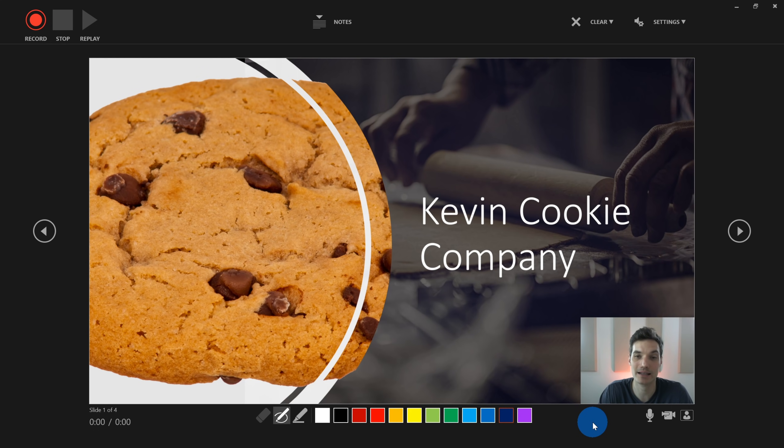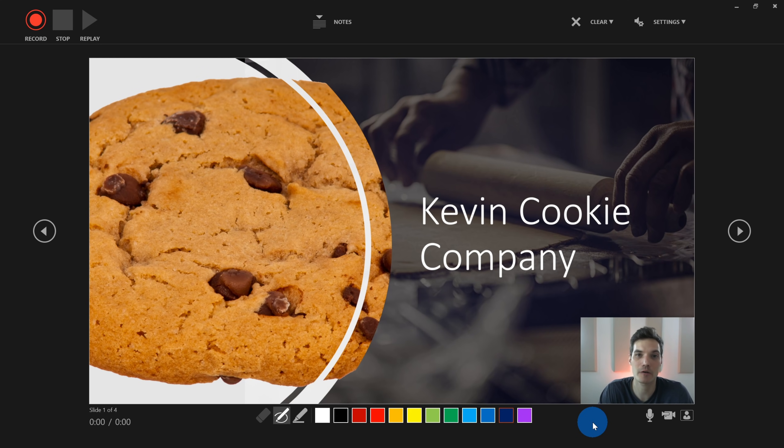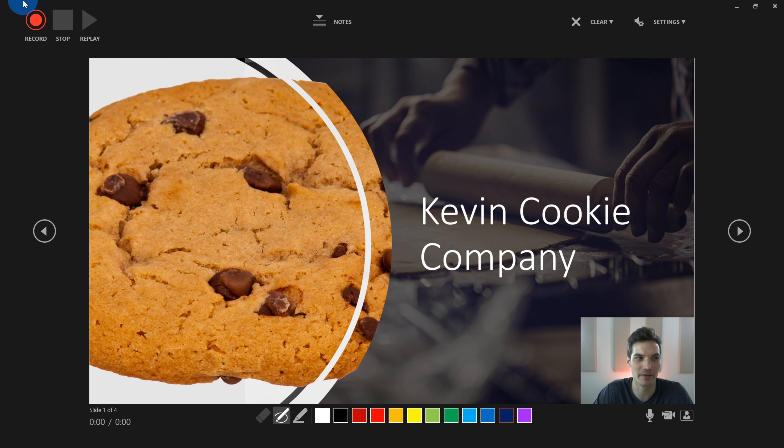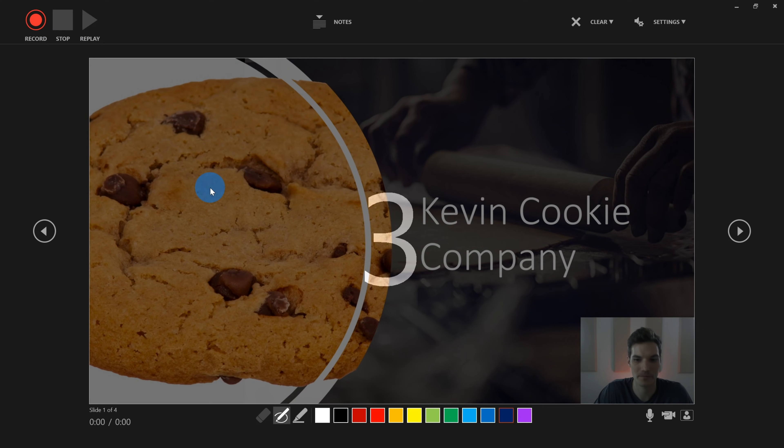Why don't we go ahead and actually try recording something to see how this works. So I'm going to pull together my presentation for all of my franchisees to try to explain the situation. So I'm going to go to the top left-hand corner. Let's click on record.